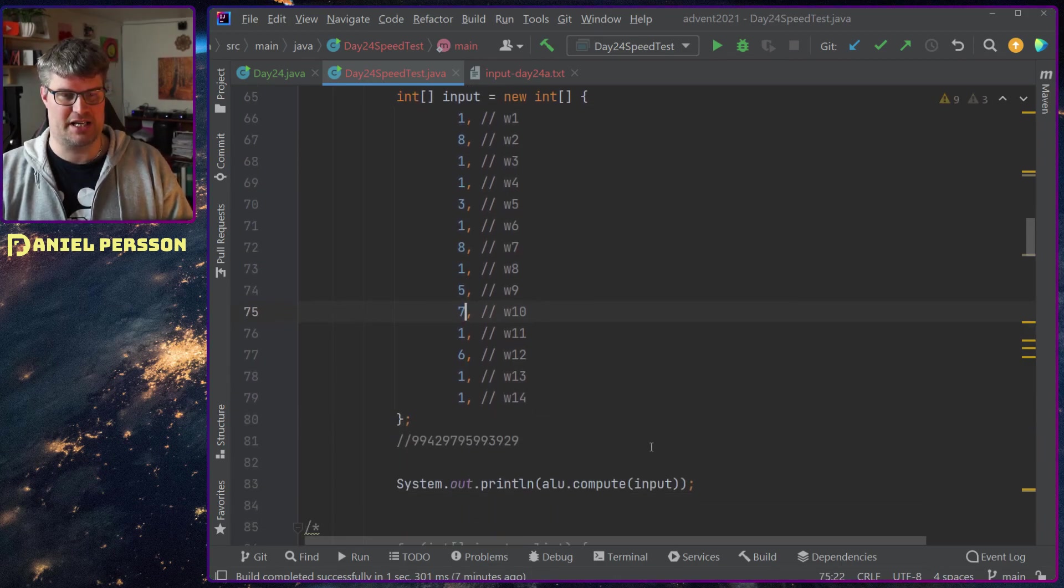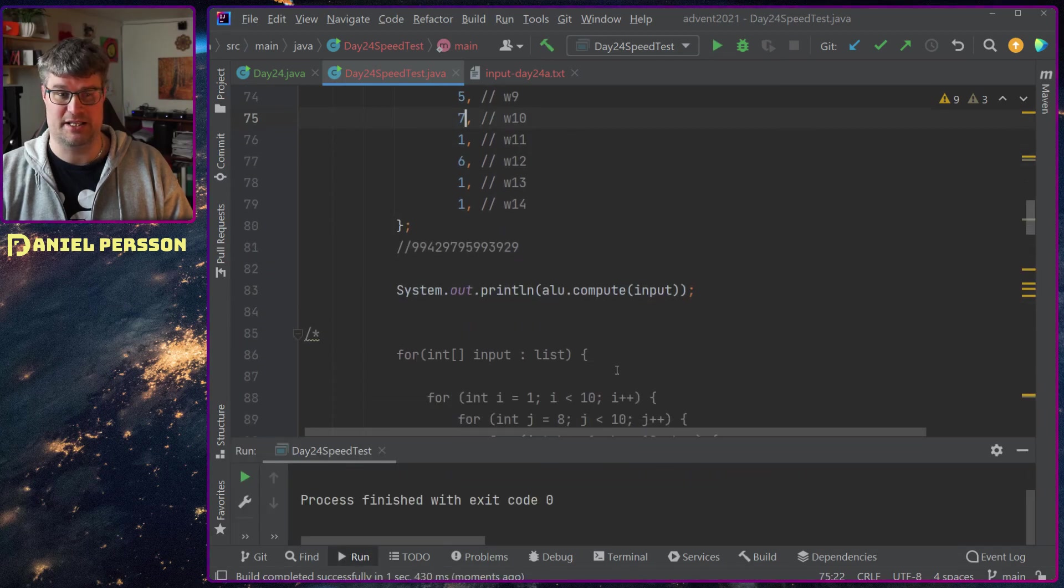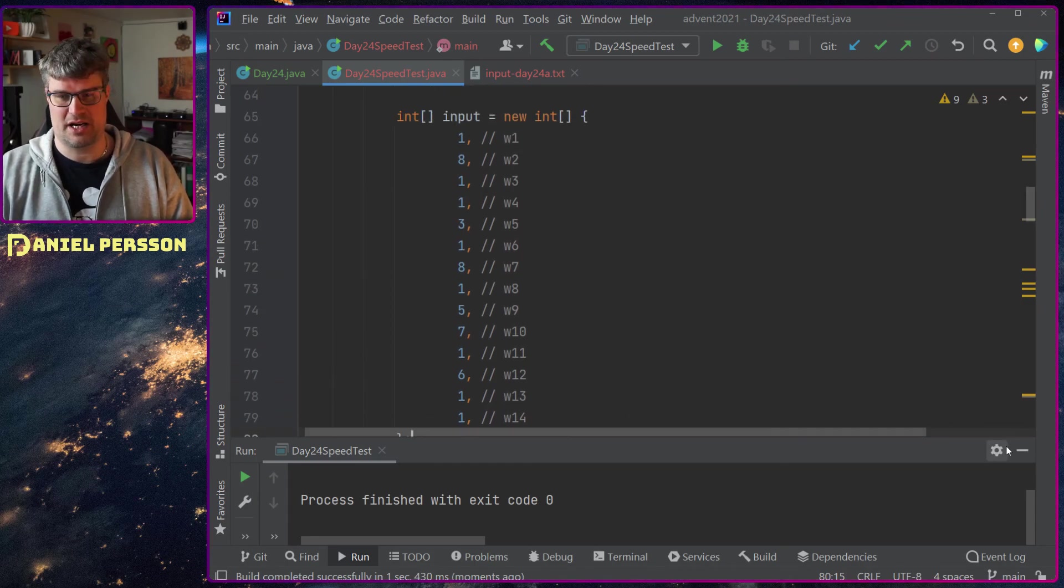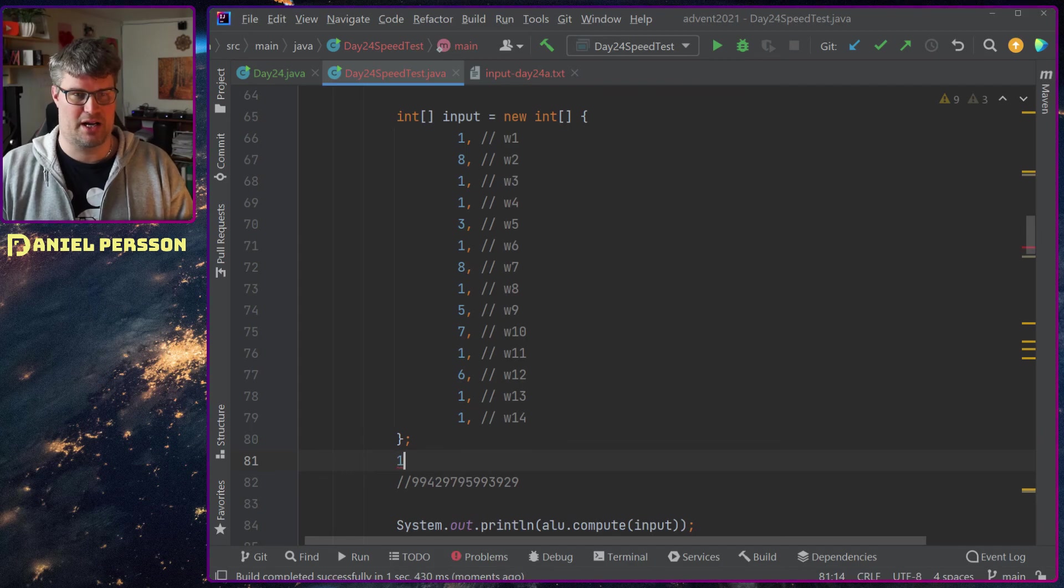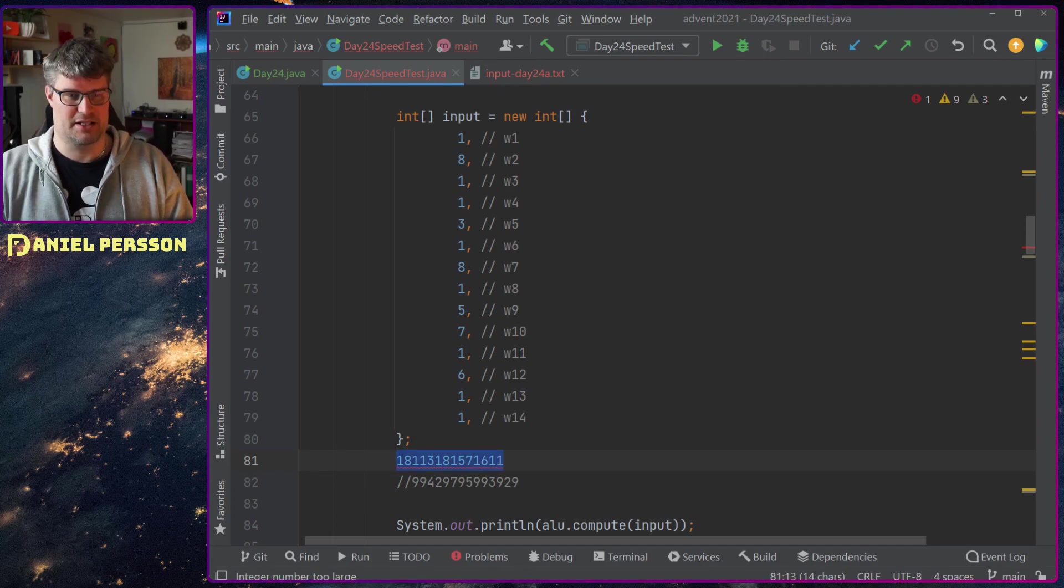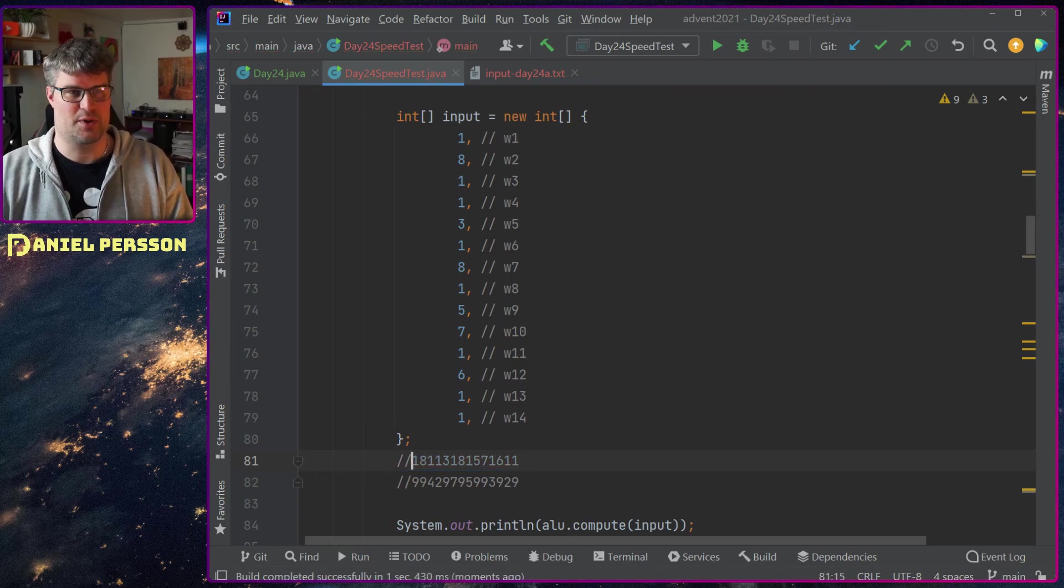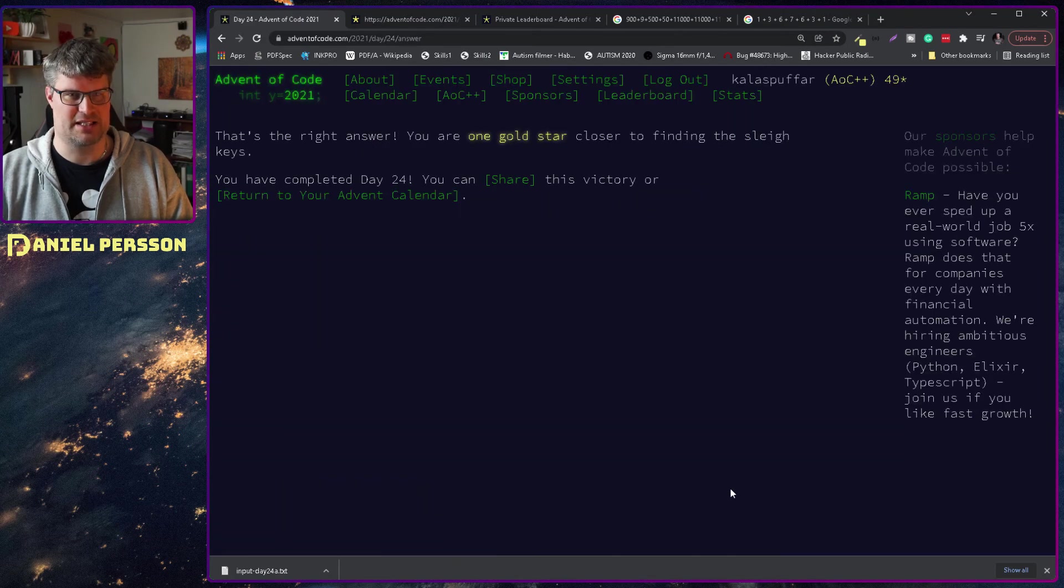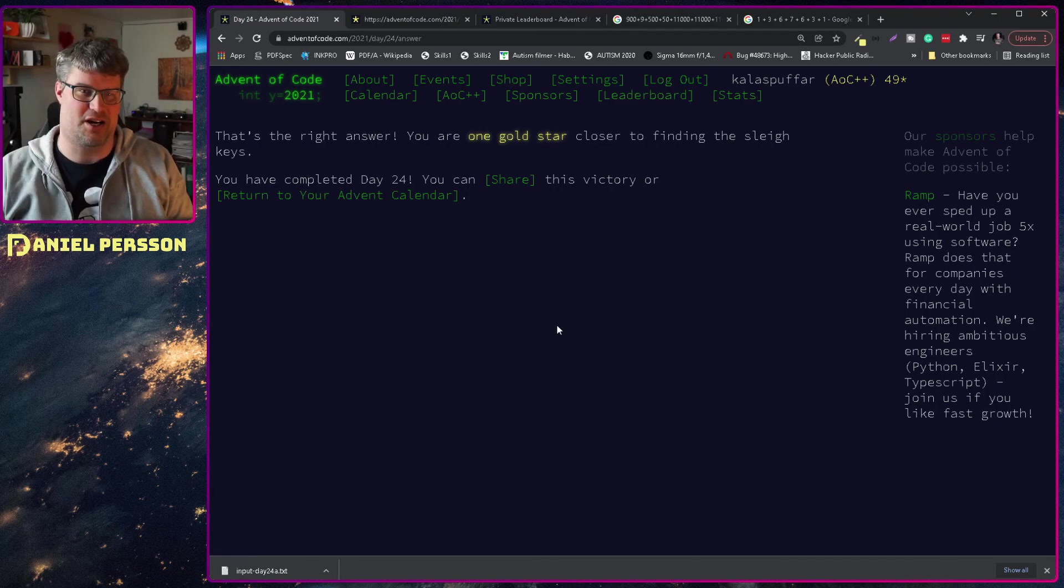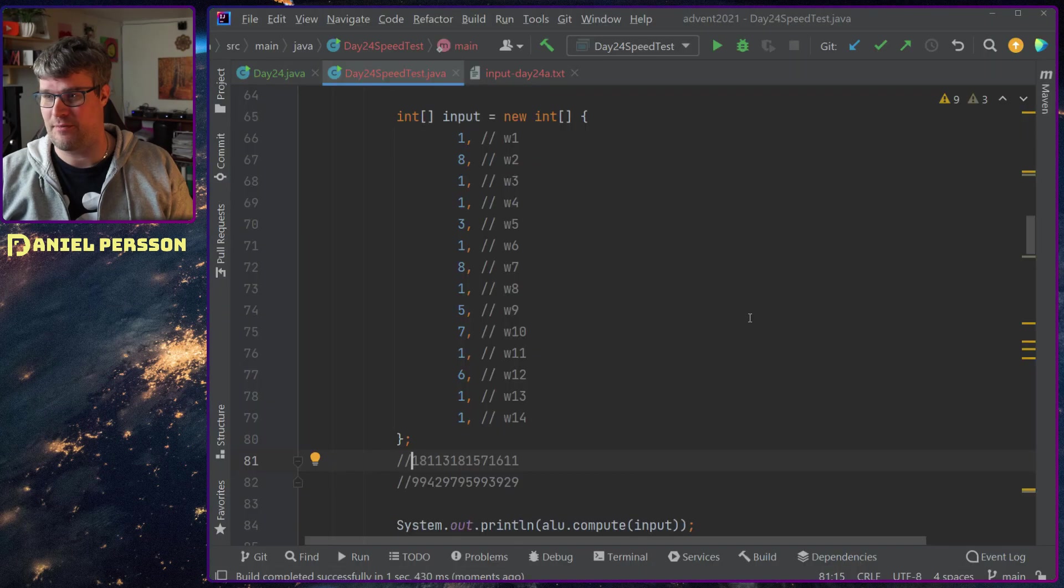This should be a valid value as well. If we run that against our computer we get zero. So now we only need to type this one out here. Let's take that value and see if that's the right one. We go back here, put it in and submit - yes, you get a gold star! That was day 24.